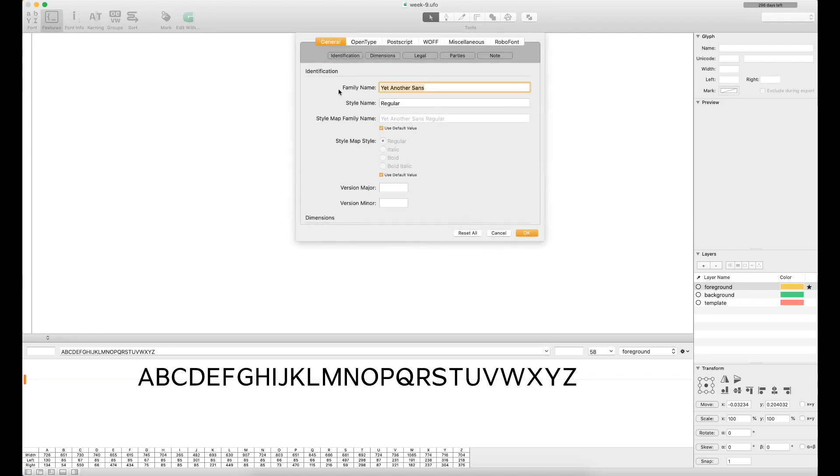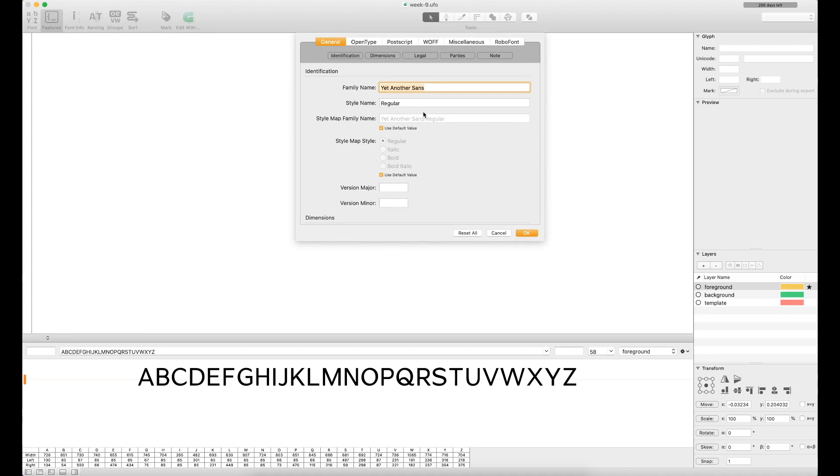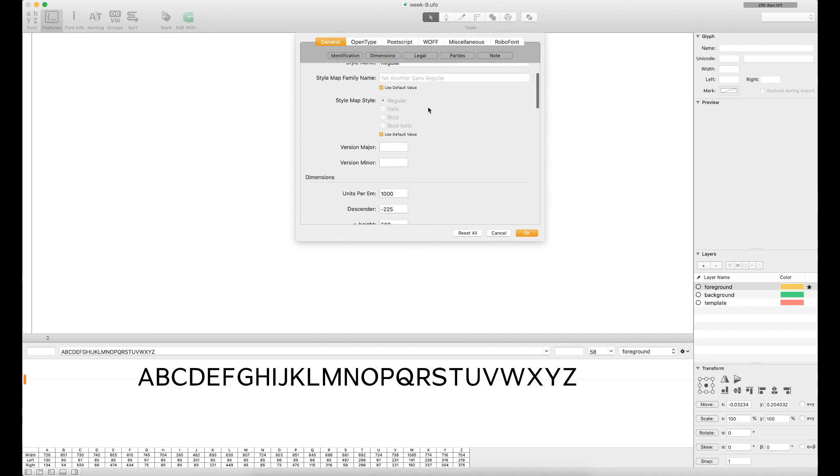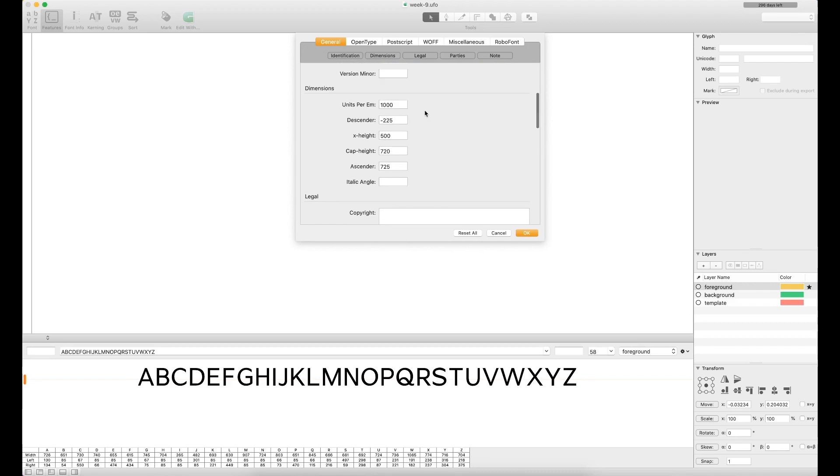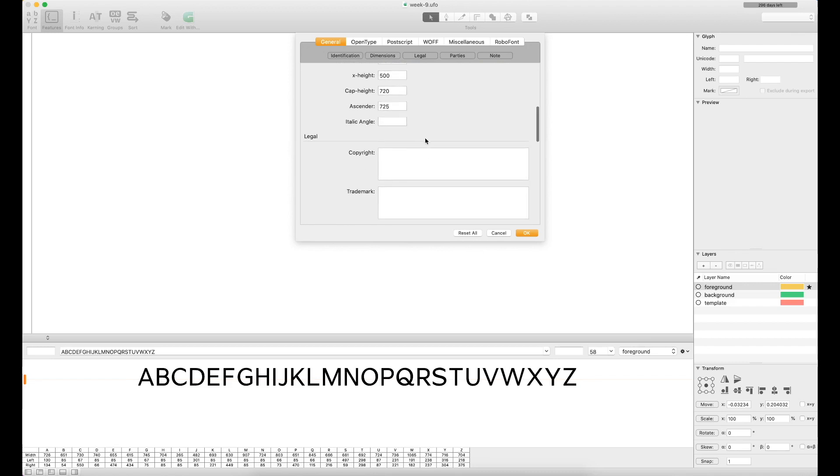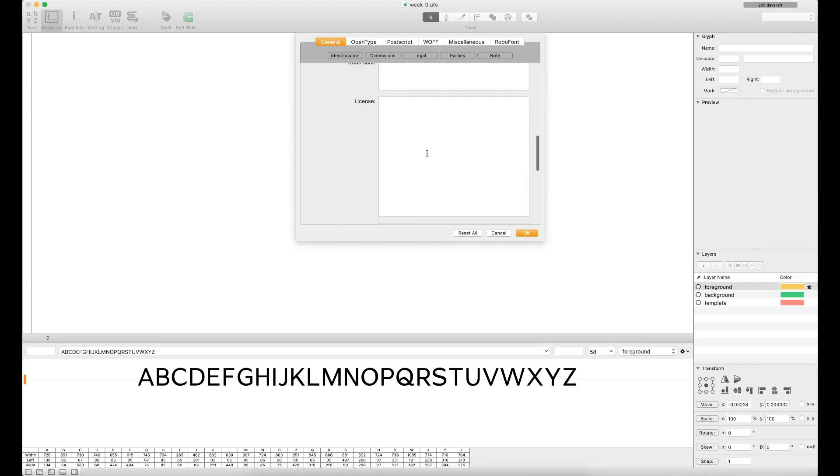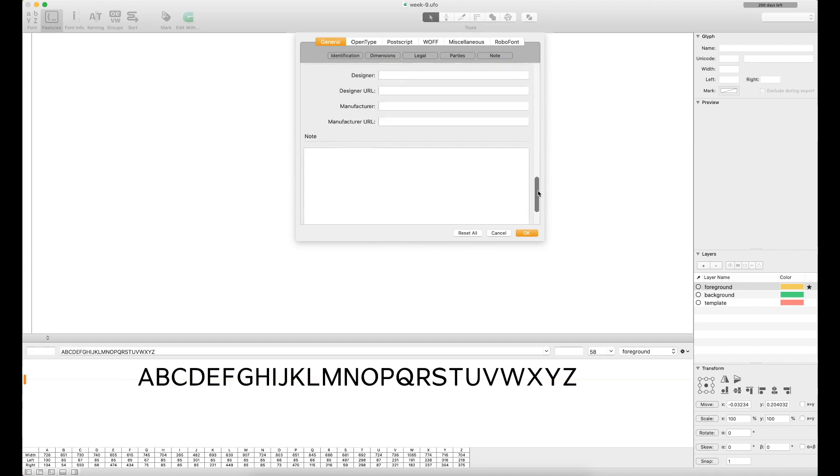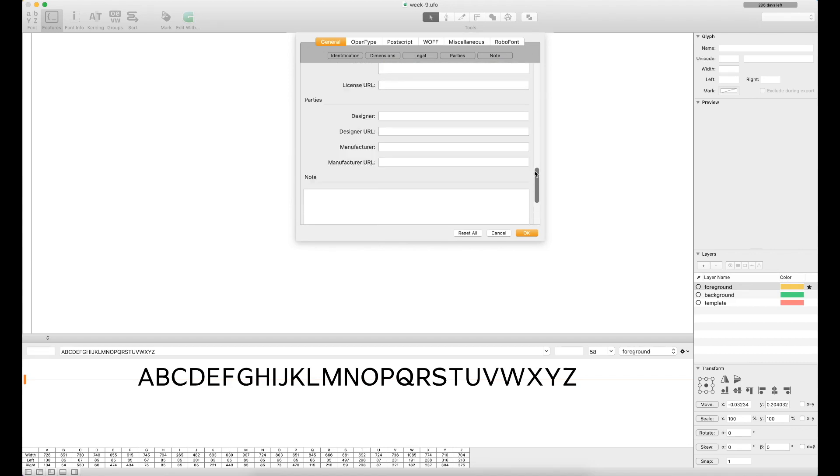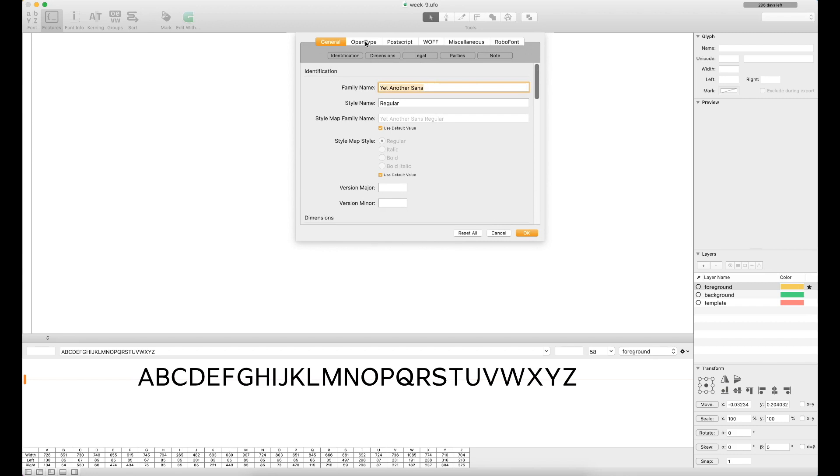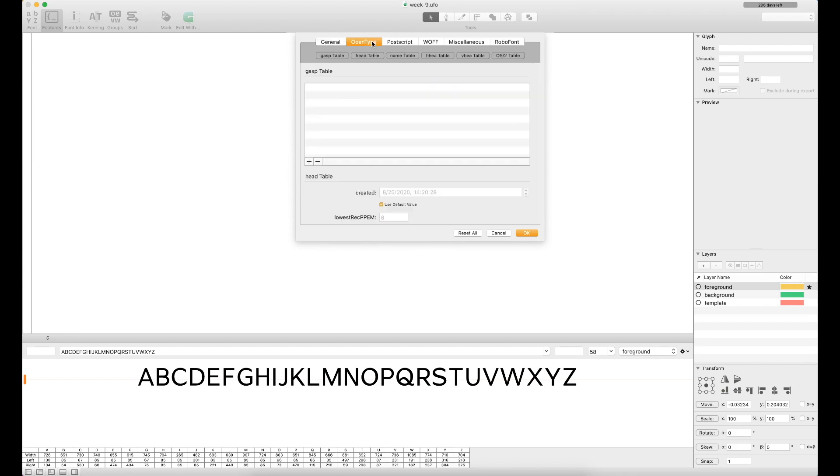Next up, we've got a font info menu. Very similar to what you've seen in Glyphs before, where you can add things like your family name, the style name, the dimensions of your typeface, any legal, copyright, trademark, license information, and the like. Pretty standard stuff for a typeface. You also get into different things with OpenType, PostScript, WOFF, miscellaneous options and whatnot.